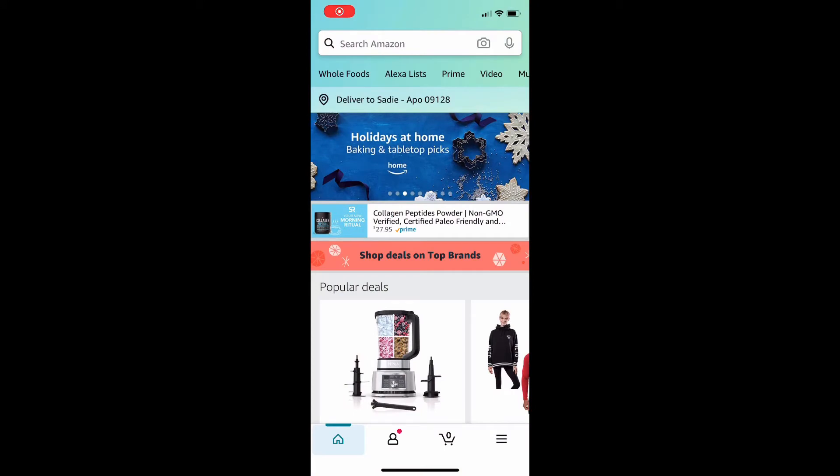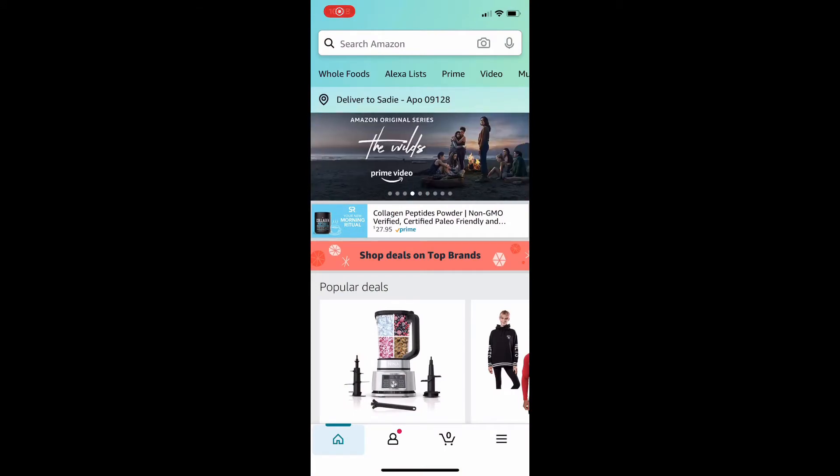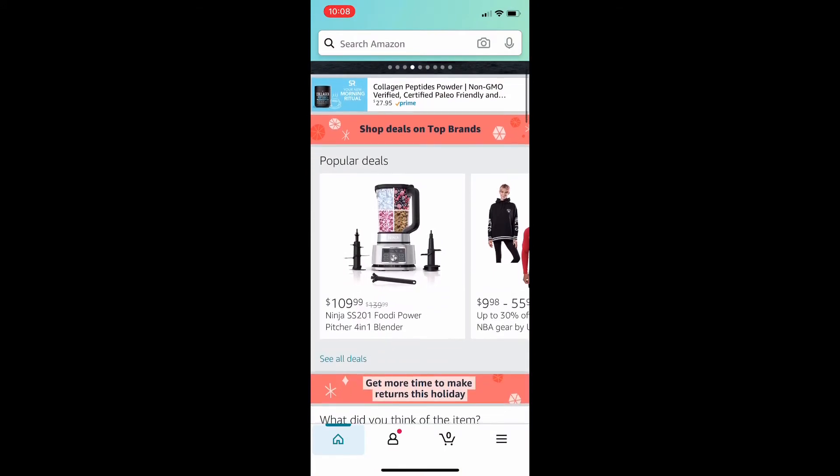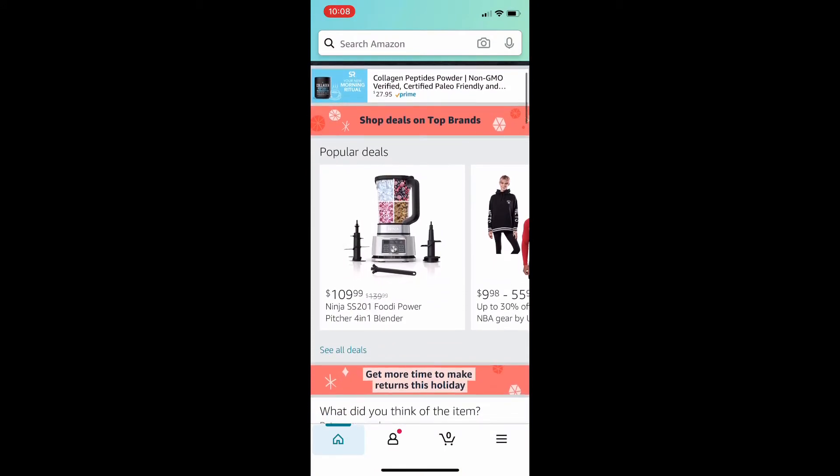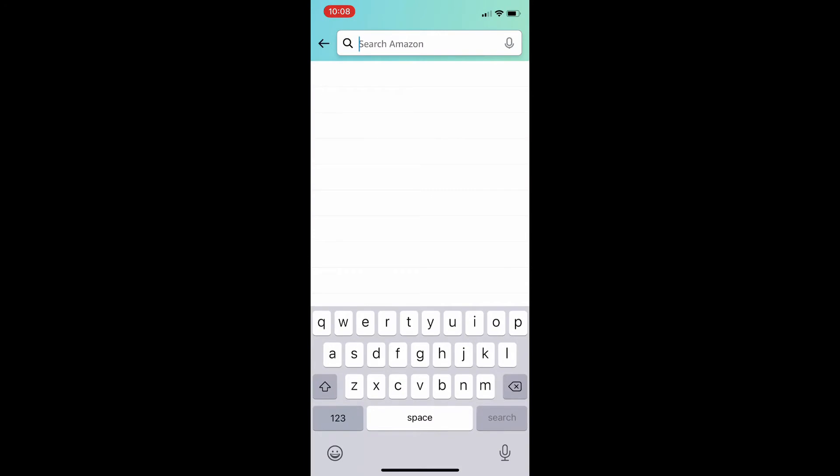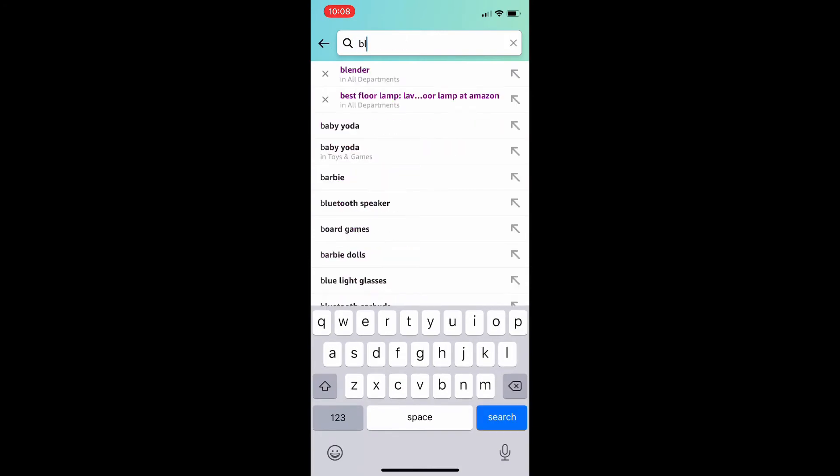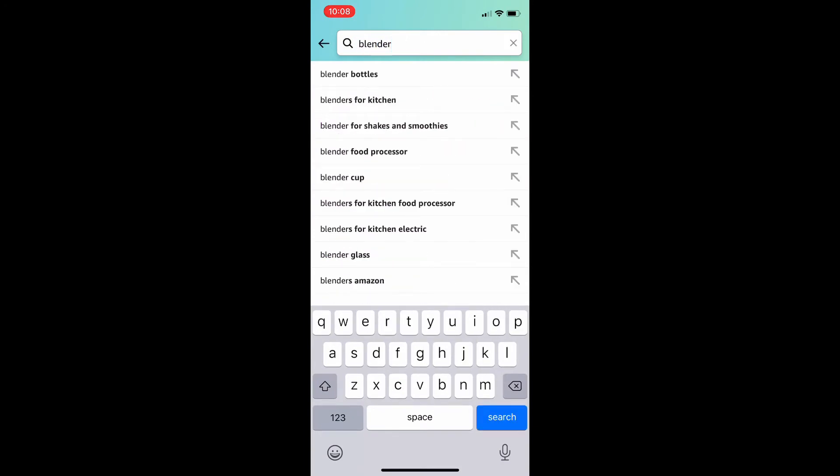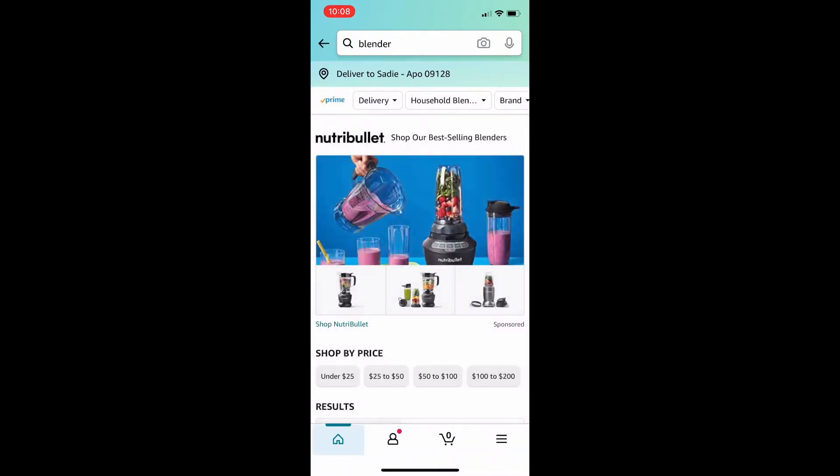Once you log into the app or open up the website, put in the item you're looking to purchase in the search bar. I went with Blender since it was the first thing that popped up.